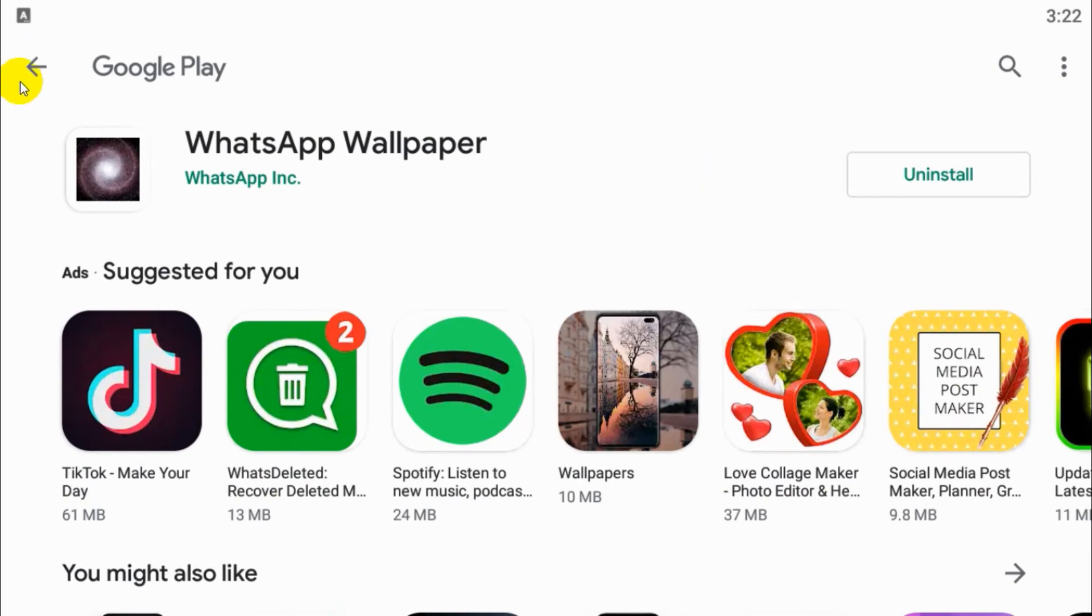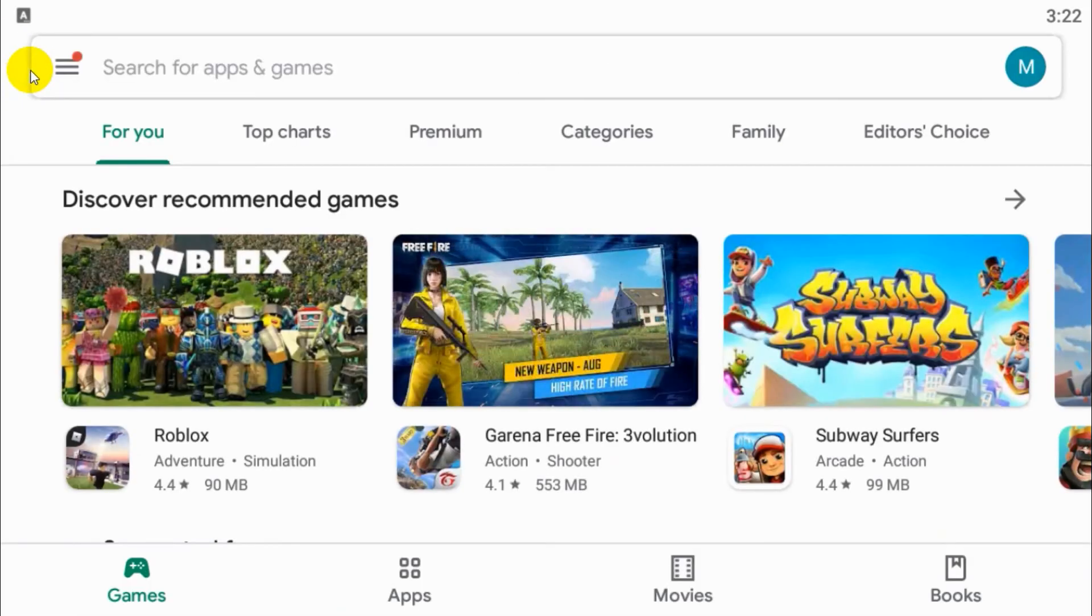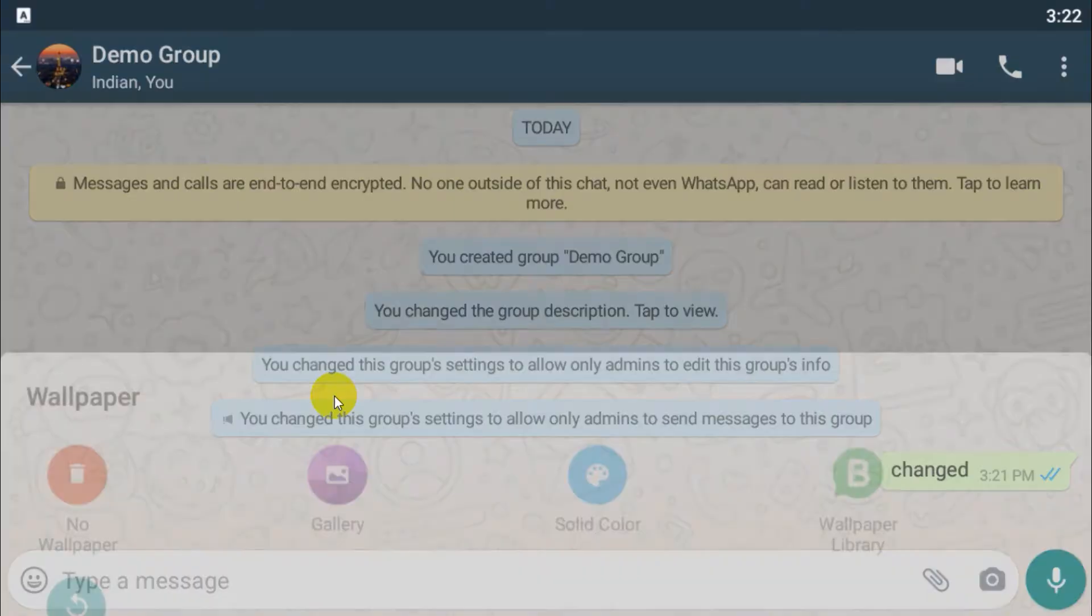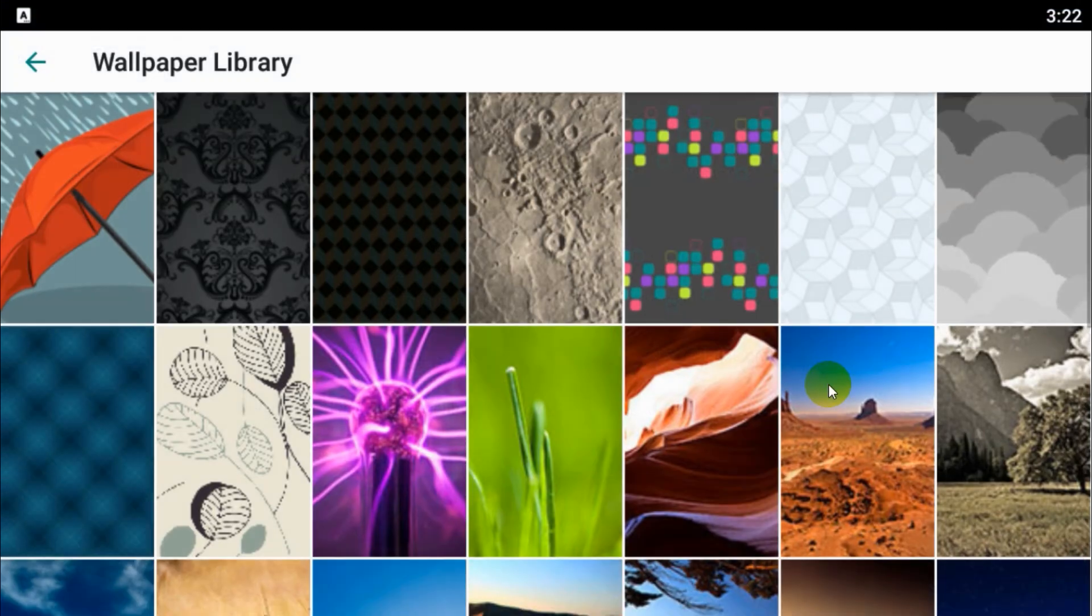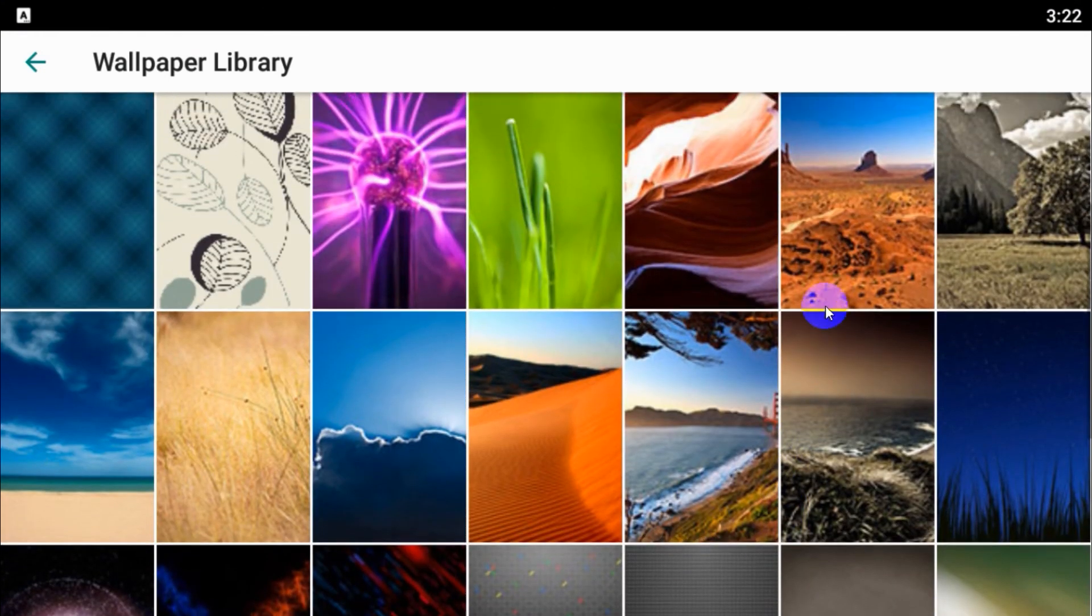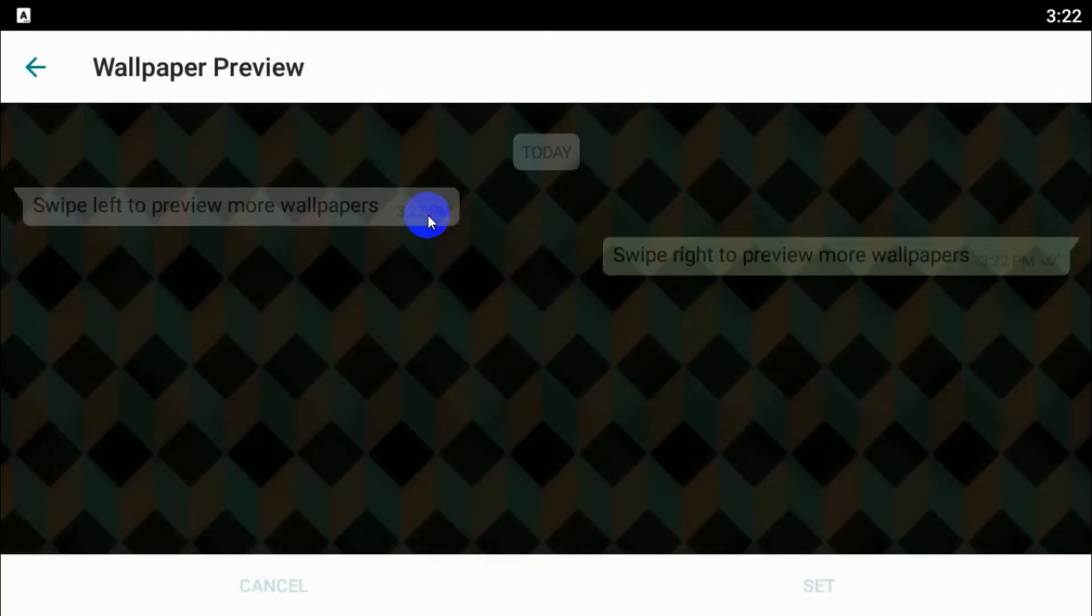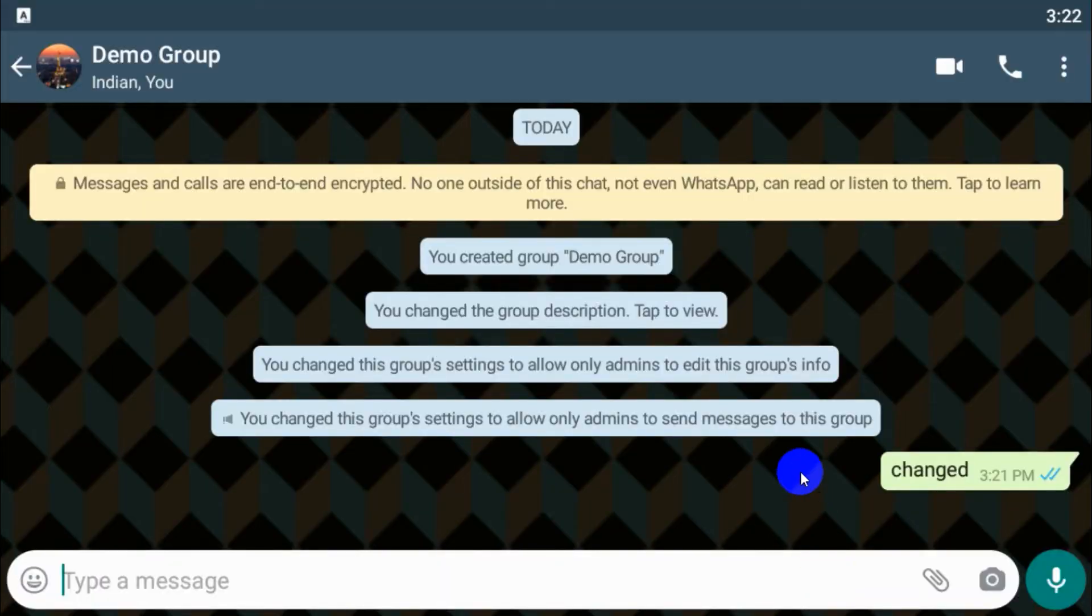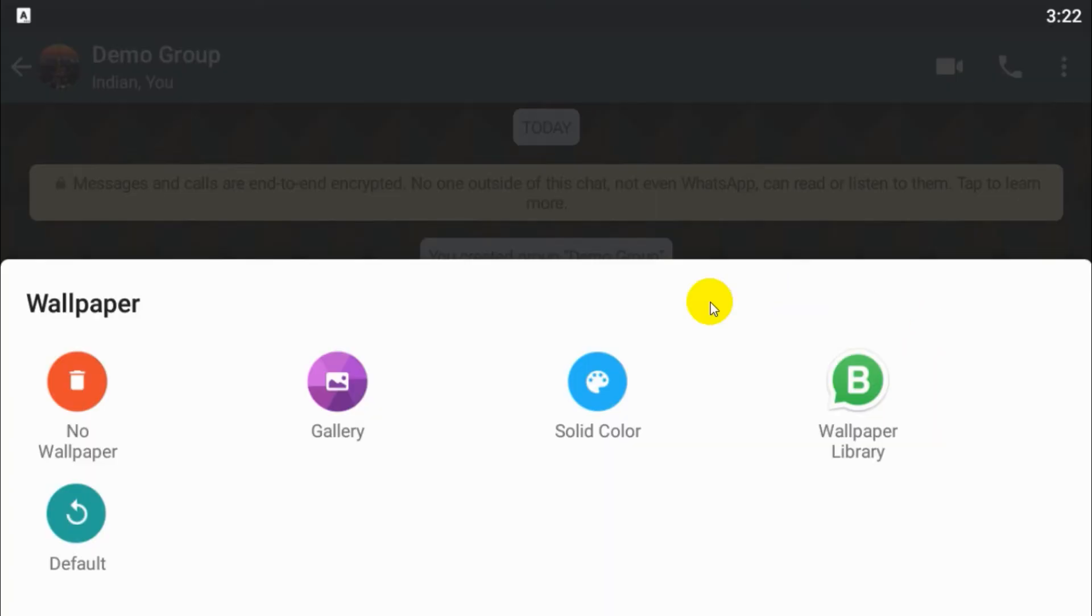I think it's already downloaded. Let's go back to the group, click on wallpaper, click on wallpaper. And you can see all the wallpapers available. You can choose any one of them for that specific group and set. So that wallpaper is changed for that group.